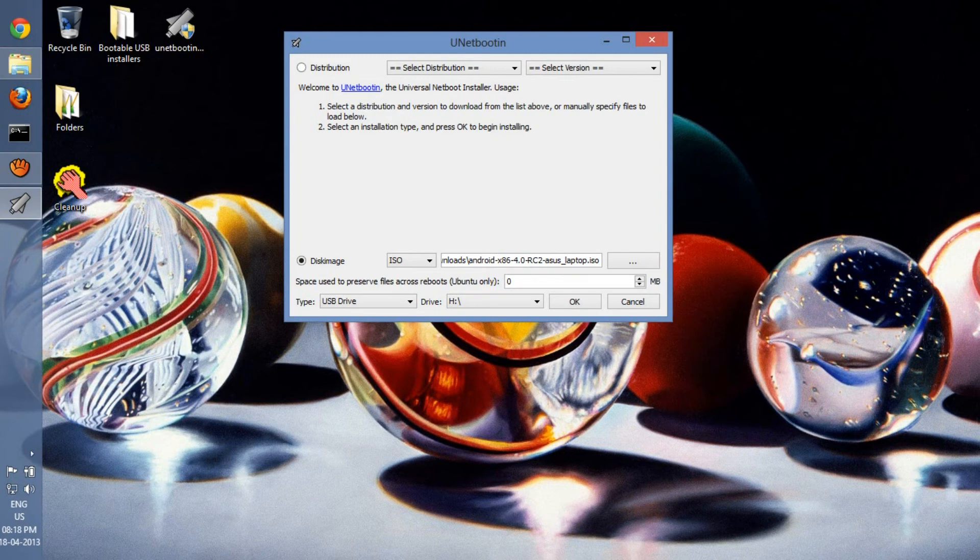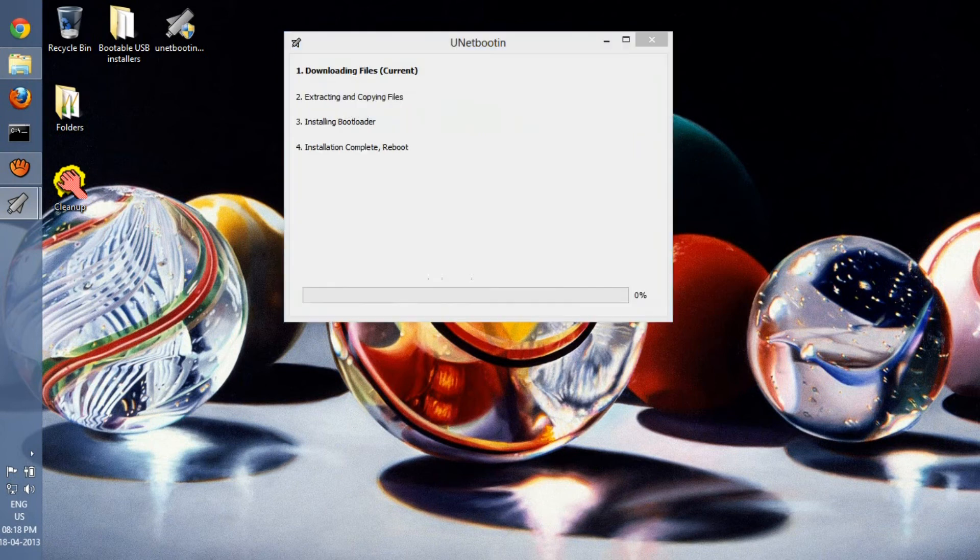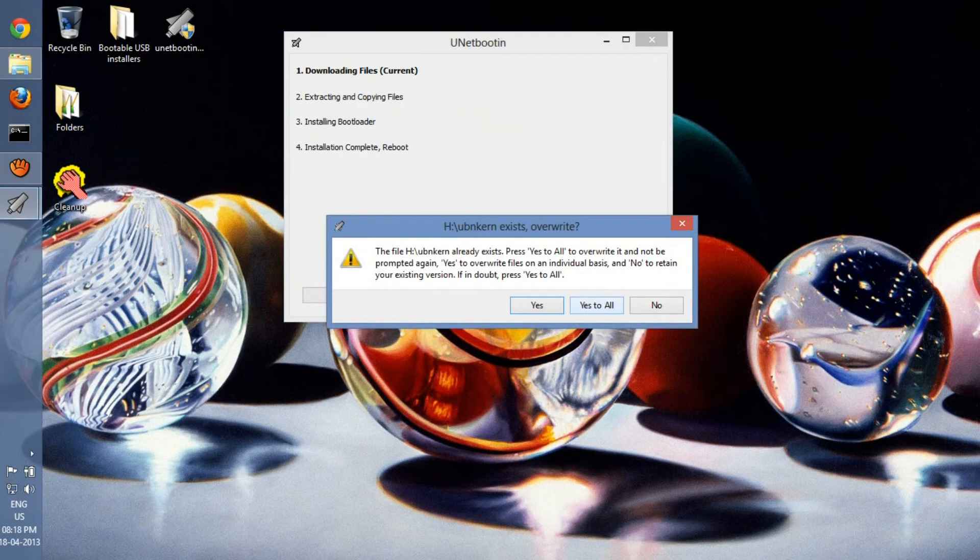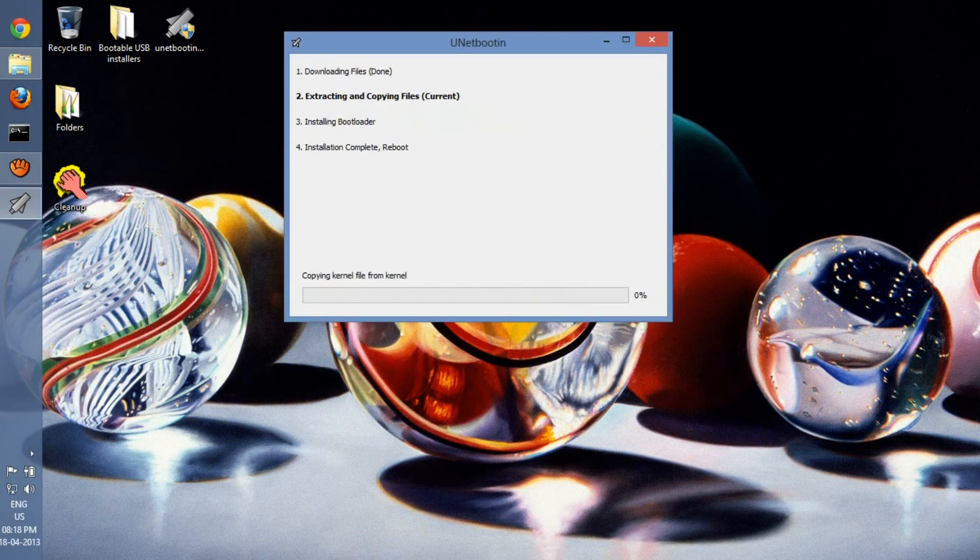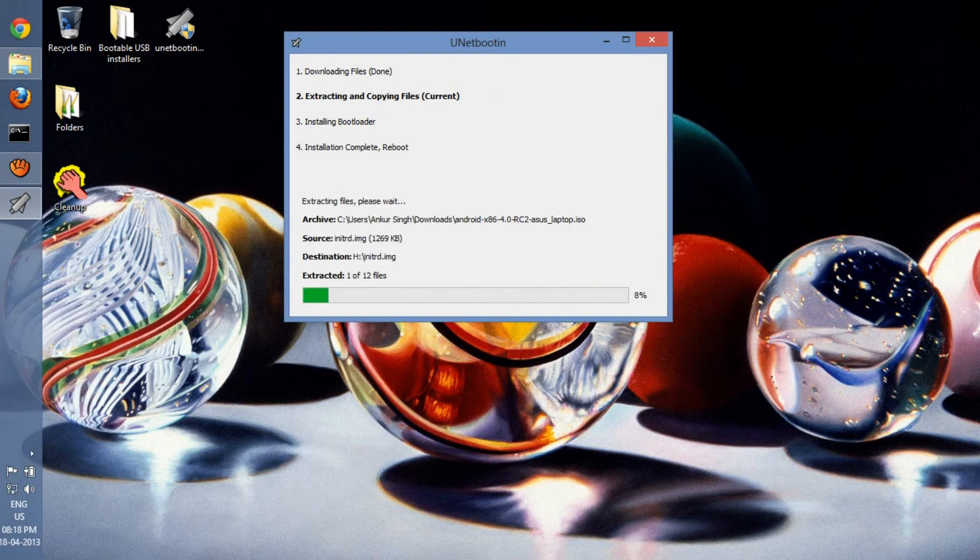So when you're done, just press OK, and I just say yes to all because I've already installed it once.